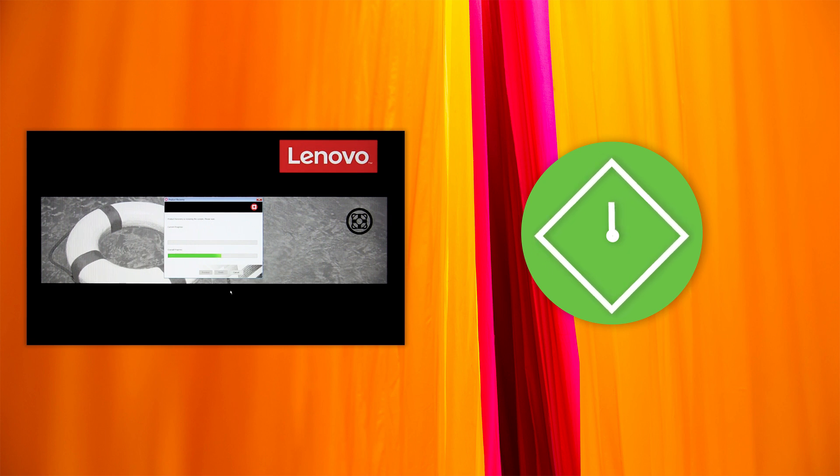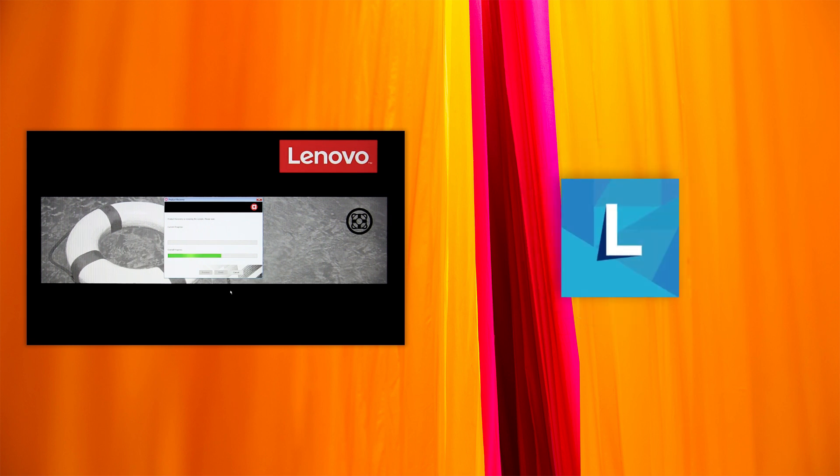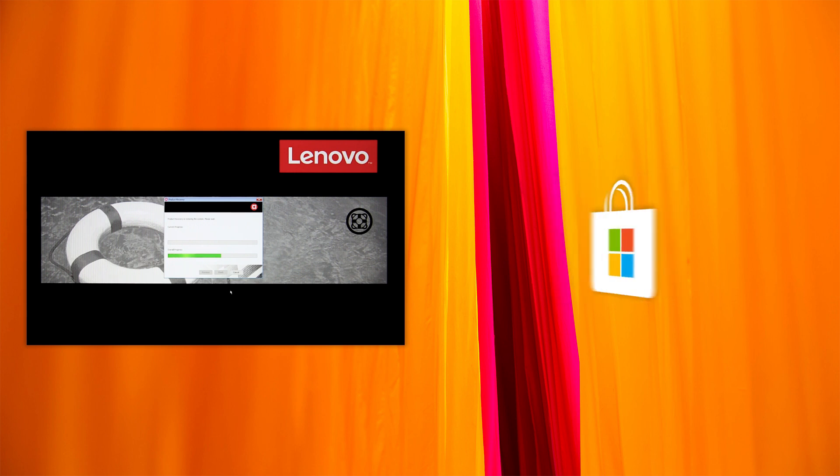After the recovery process is finished, use Lenovo Vantage to automatically update all drivers and preloaded apps. You can get Lenovo Vantage for free from the Microsoft Store.